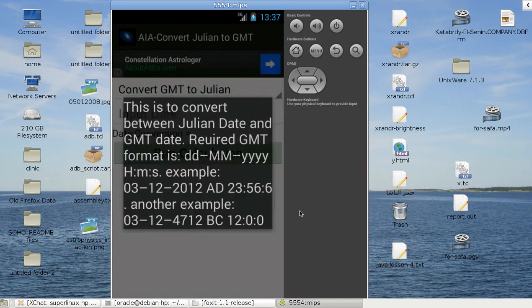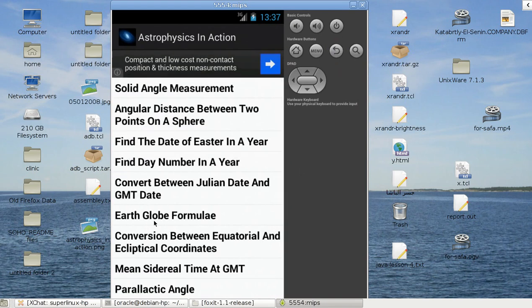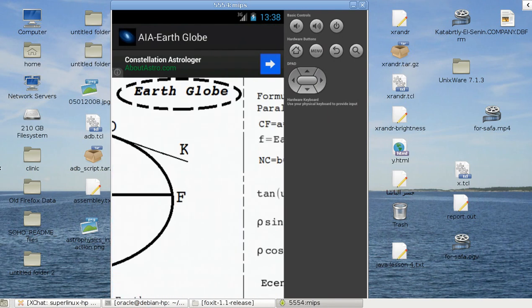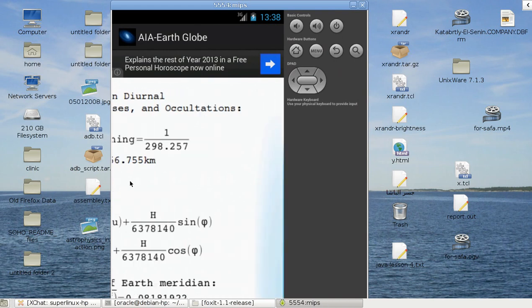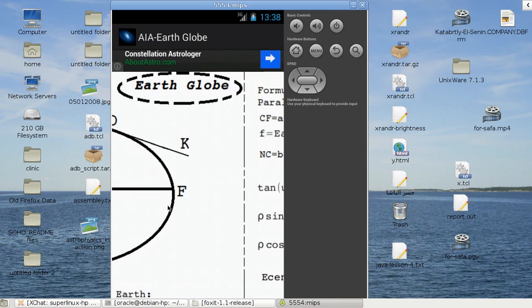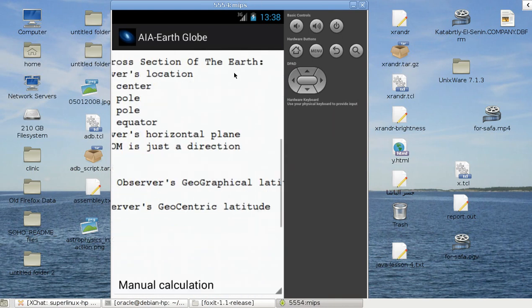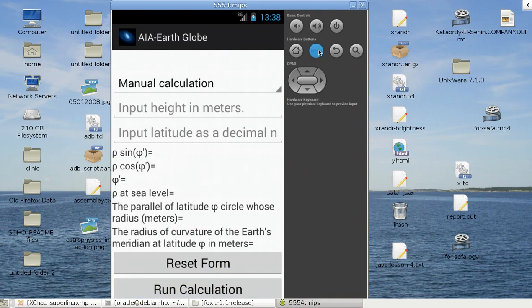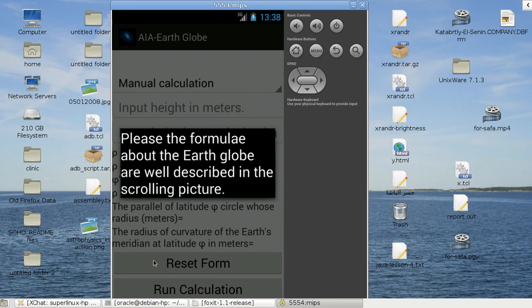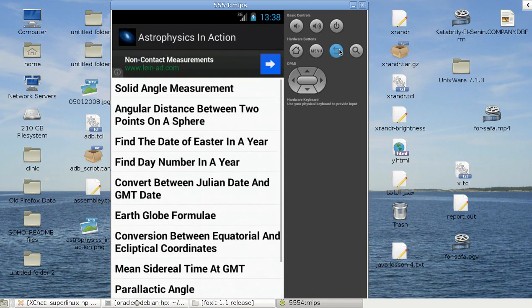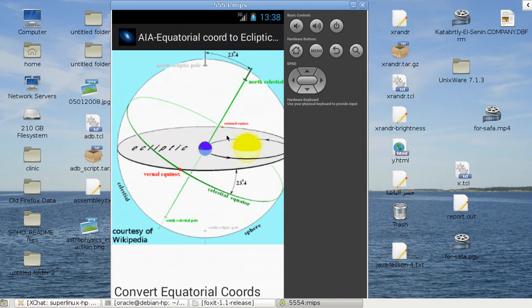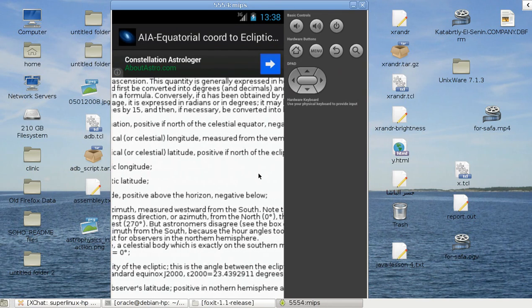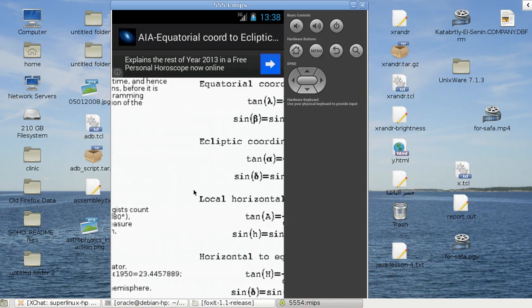Convert between Julian date and GMT date. Menu, there's more info, what's the Julian date and what's the GMT. Here's the earth globe formulae. Yes, you can drag it like this because it's a huge formula, so I made it like an image that you can drag horizontally. Here's the rest of the formula down here.